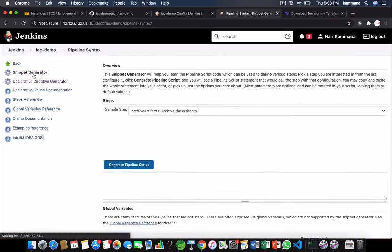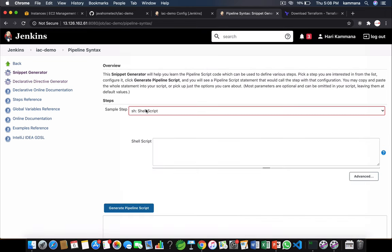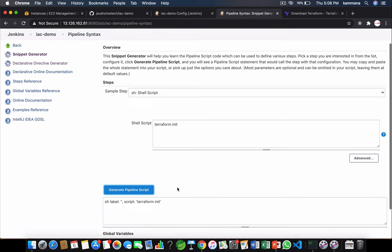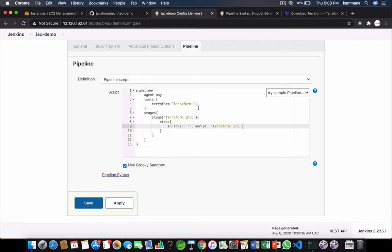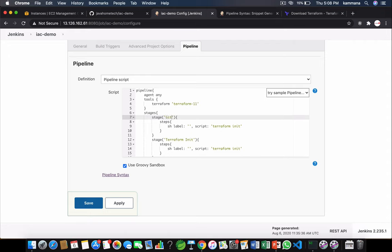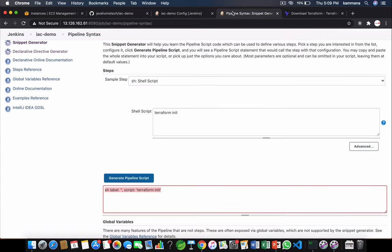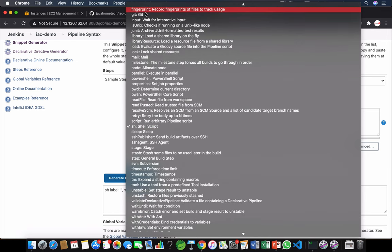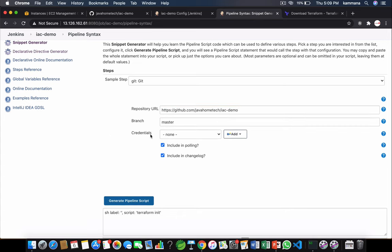So go back to snippet generator. So I want to execute Terraform init, but before I execute this I need to have the source code. So let's grab this link. Repository URL. The credentials.